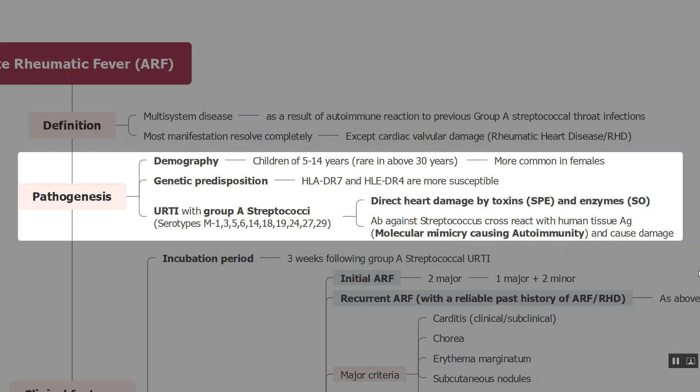The upper respiratory tract infection with Group A Streptococci involves specific serotypes of M proteins which are responsible for the disease. This infection damages the heart by two mechanisms. The first is through toxins and enzymes — specifically streptococcal pyrogenic exotoxin and streptolysin O — which directly damage the heart.